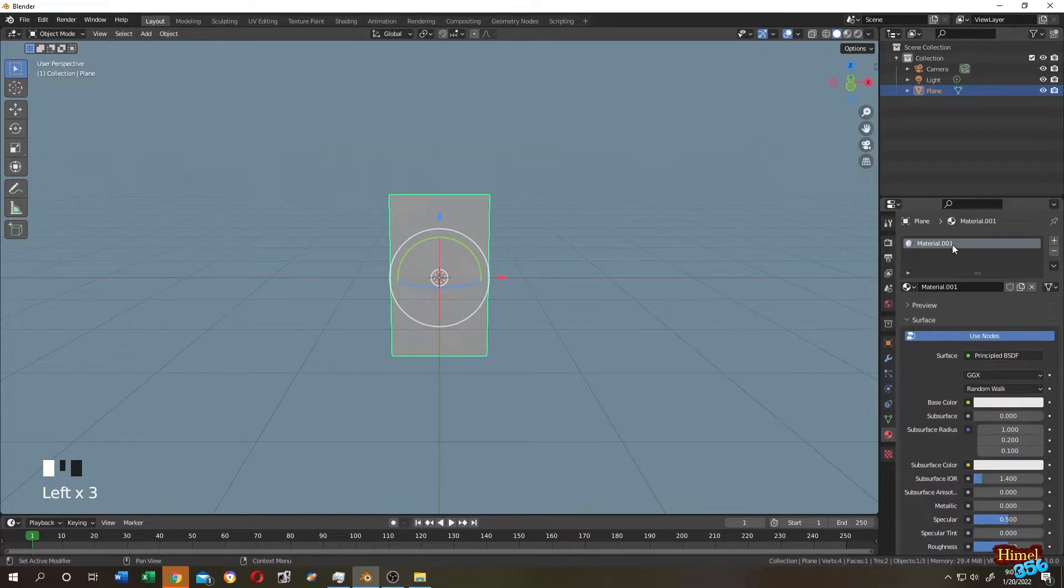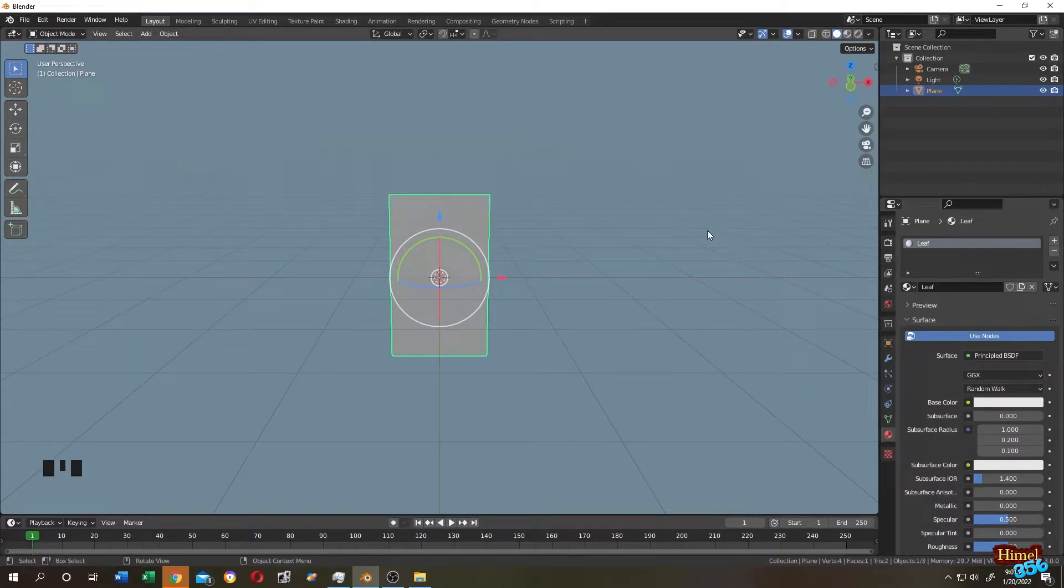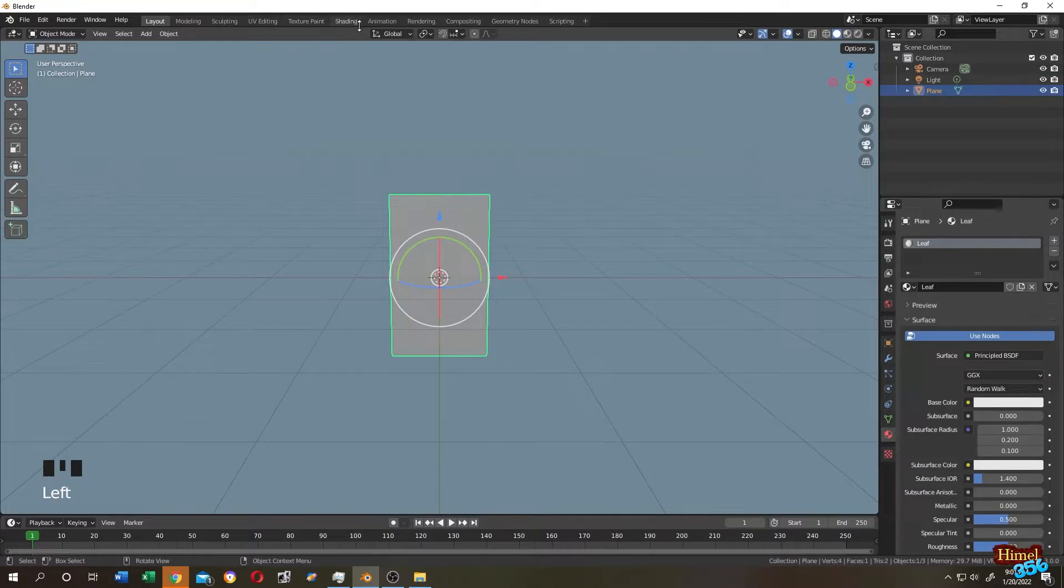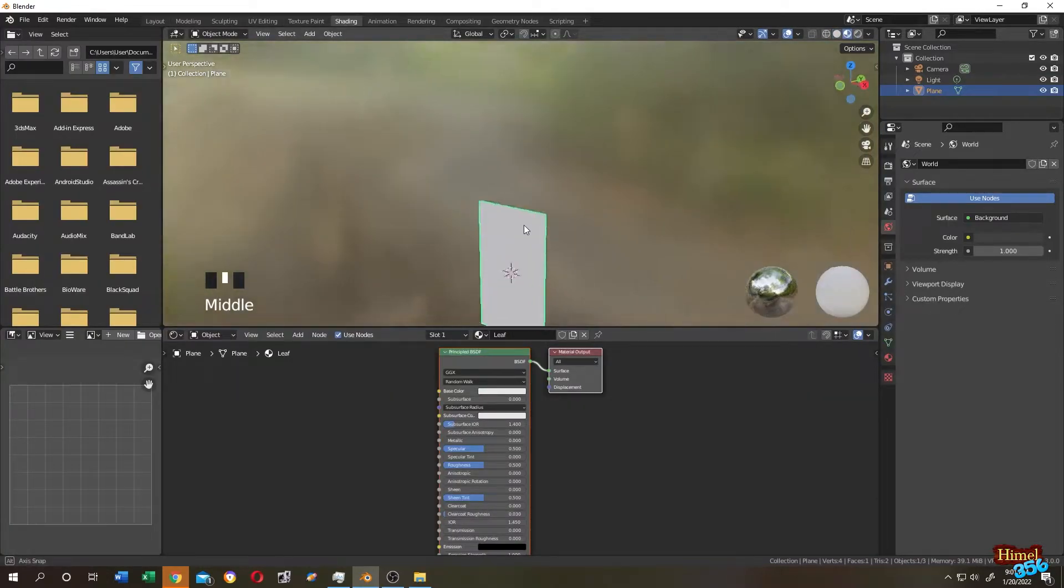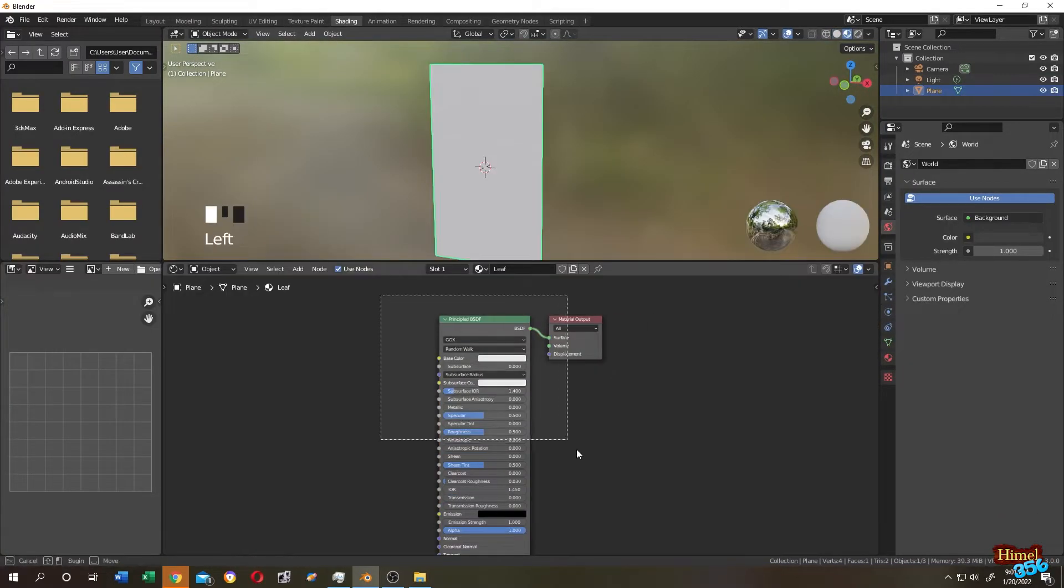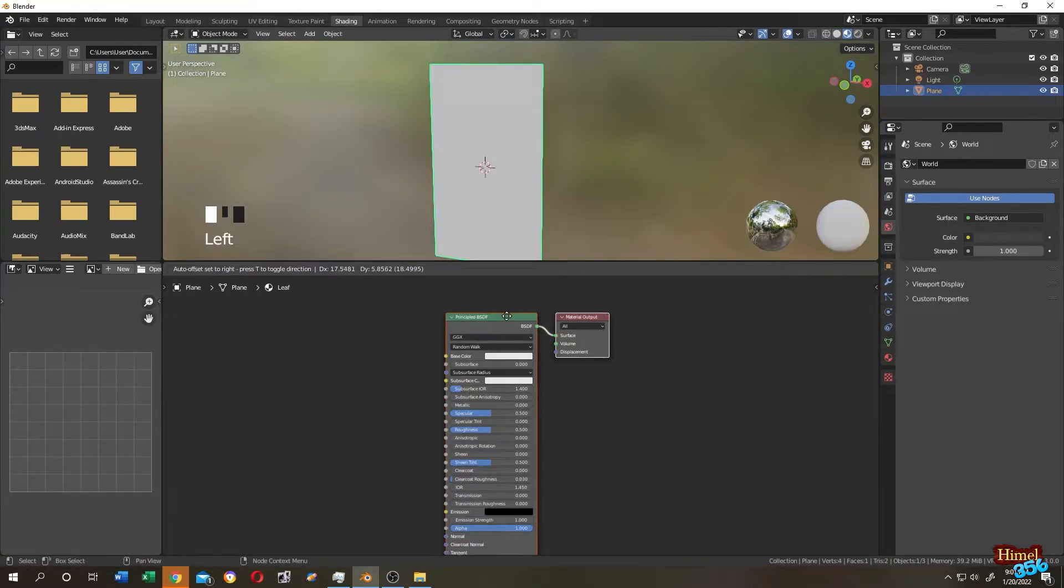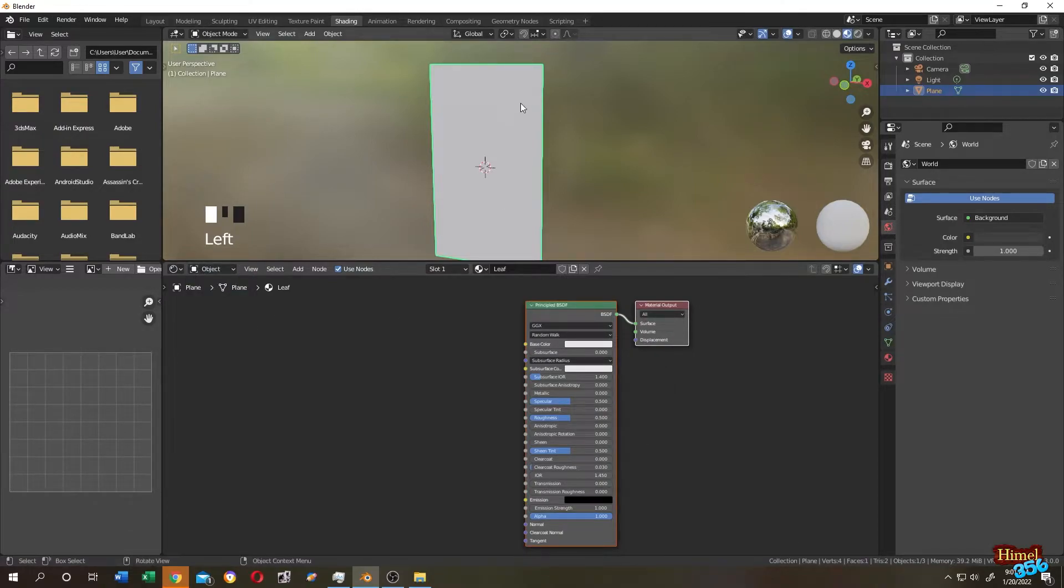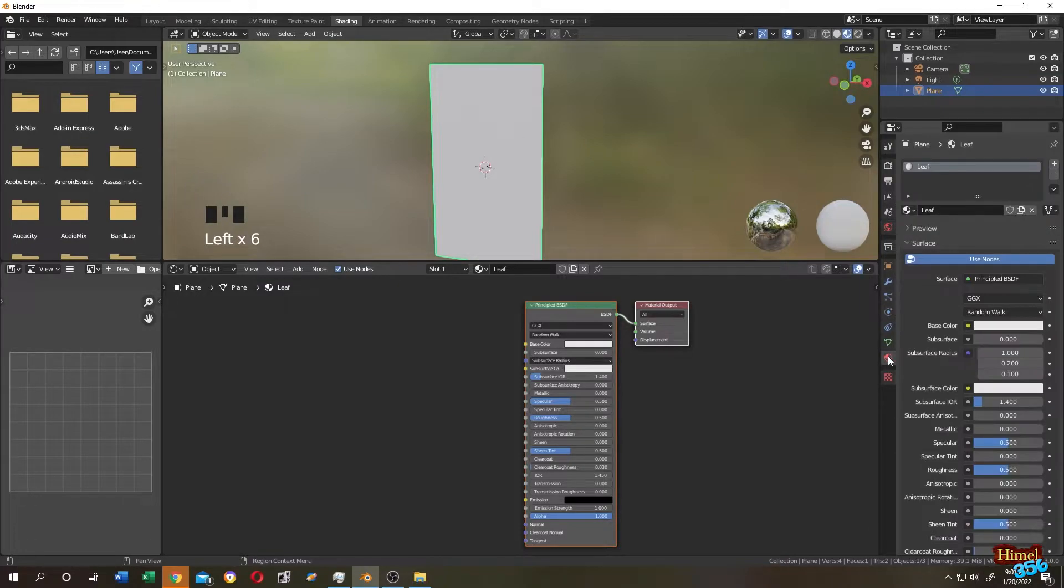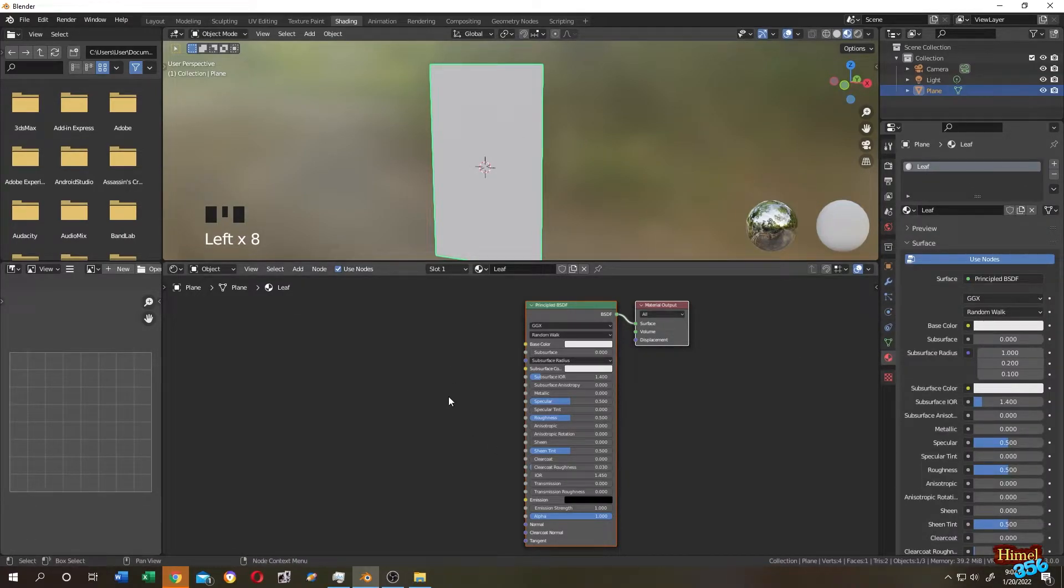Now select the plane, go to the Shading tab. Let's scroll. These are our default shading nodes. If there is nothing here, you can click on this down arrow and select Object, then click on the plane, then click on the material, then select the Leaf. You will find your shading nodes.